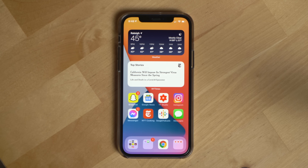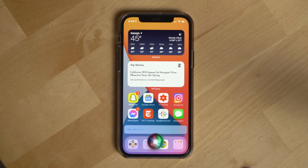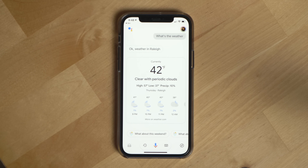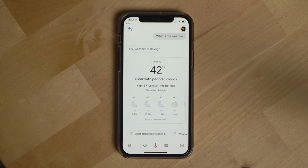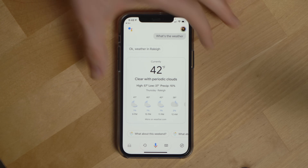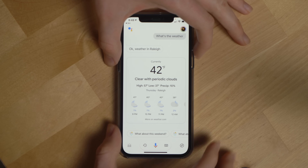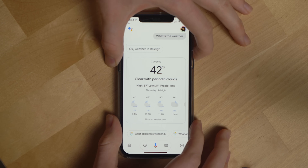You can technically just ask Siri to open the Google Assistant and it will work. However, the Siri Shortcuts save you from saying an additional phrase, plus they unlock an additional way to use the Google Assistant on an iPhone, which is why I use them.